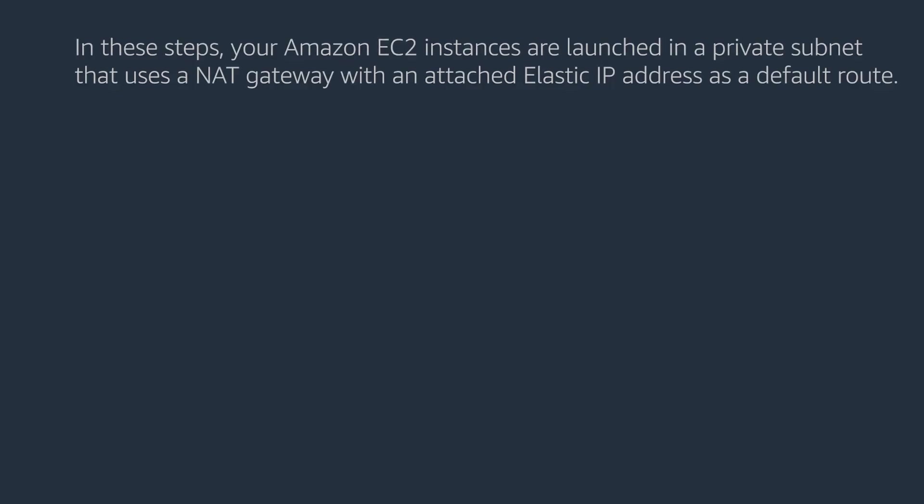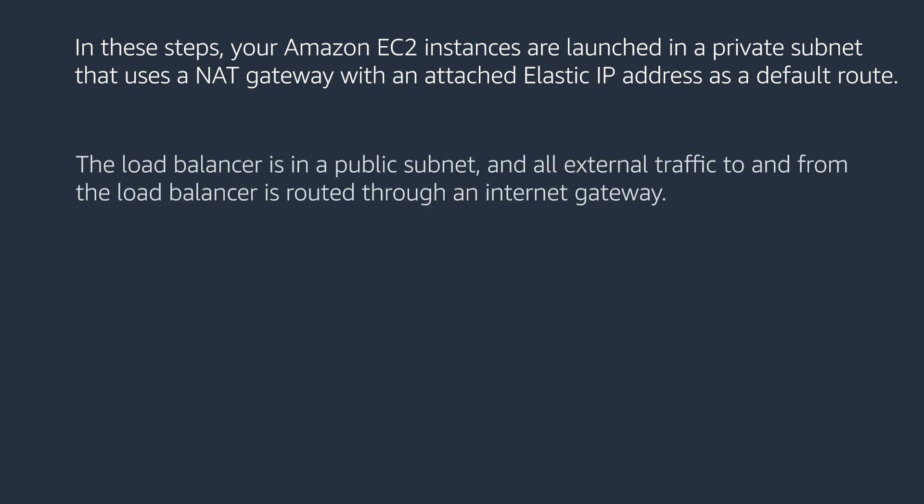In these steps, your Amazon EC2 instances are launched in a private subnet that uses a NAT gateway with an attached elastic IP address as a default route. The load balancer is in a public subnet, and all external traffic to and from the load balancer is routed through an internet gateway.